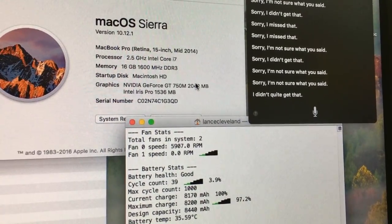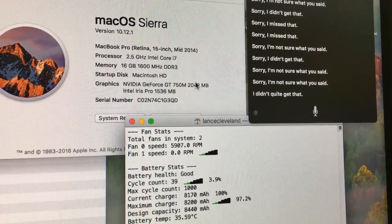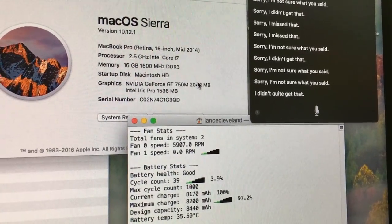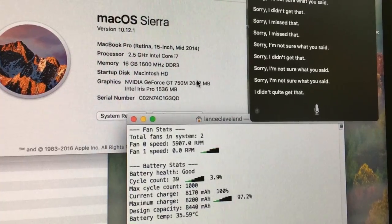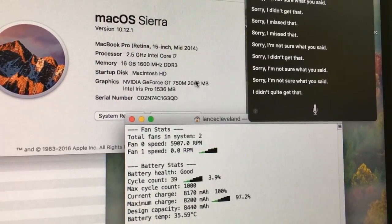This is Lance Cleveland. I'm reporting on an issue with OSX Sierra. This is still an issue in 10.12.1.